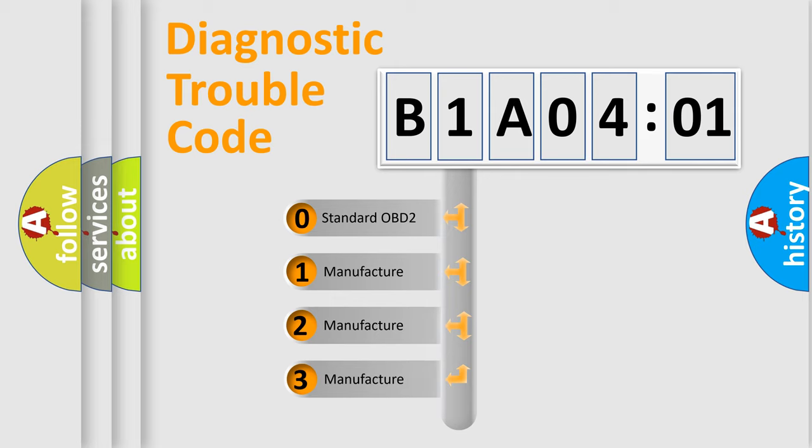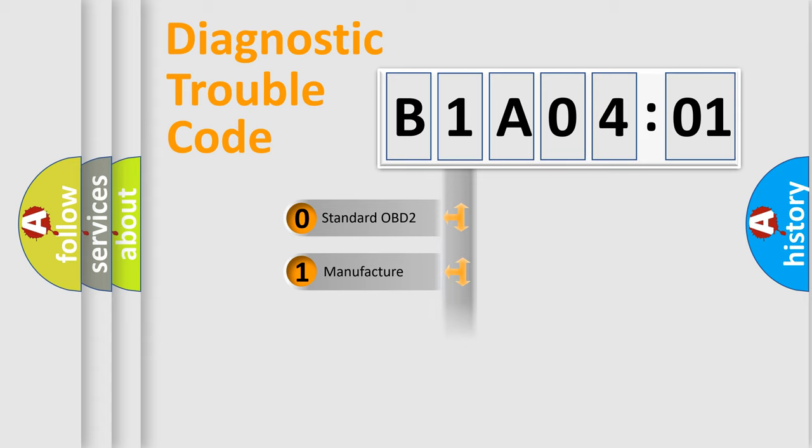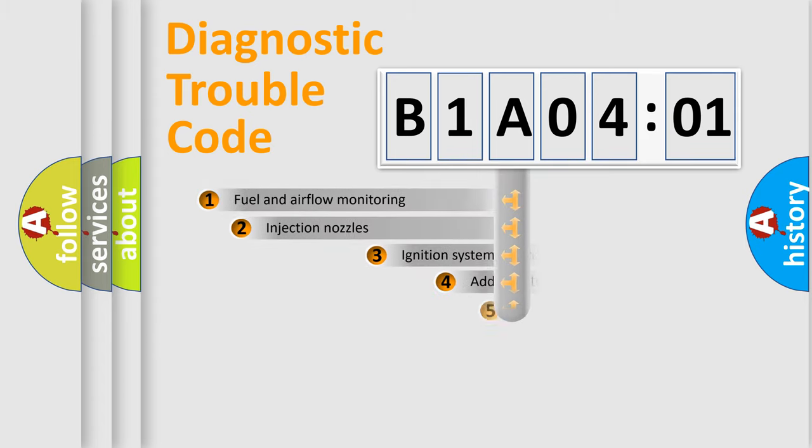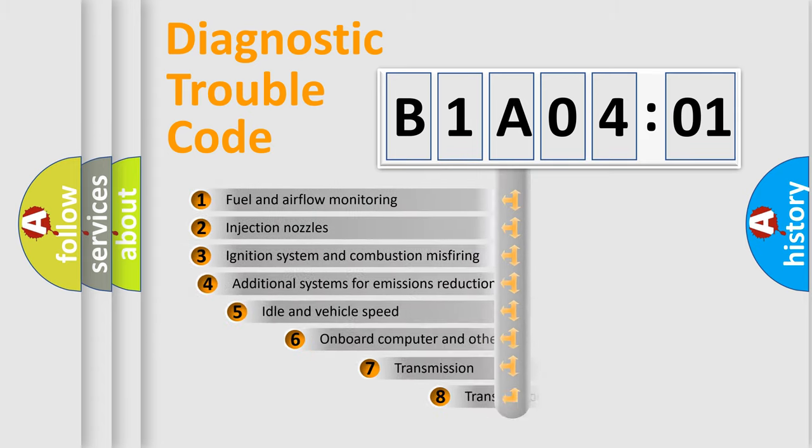If the second character is expressed as zero, it is a standardized error. In the case of numbers 1, 2, or 3, it is a more precise expression of the car-specific error.